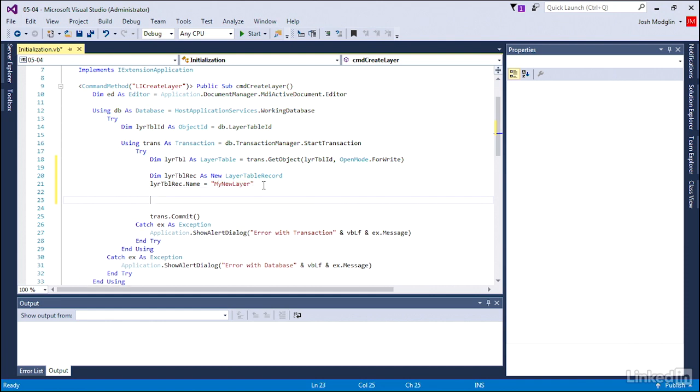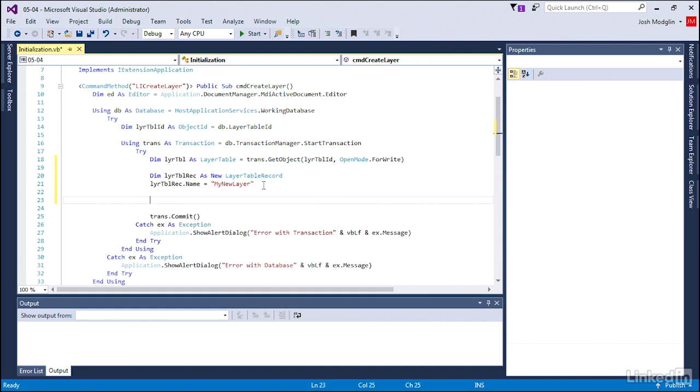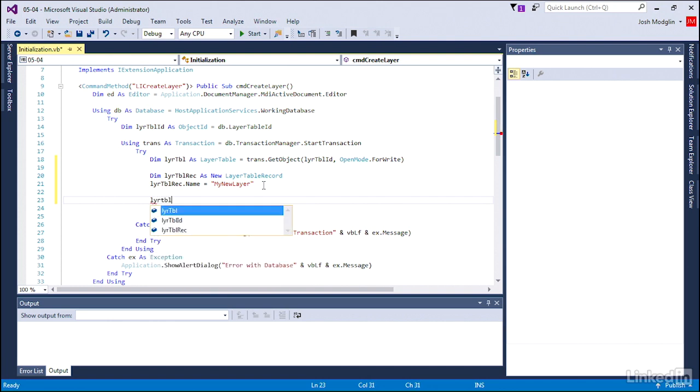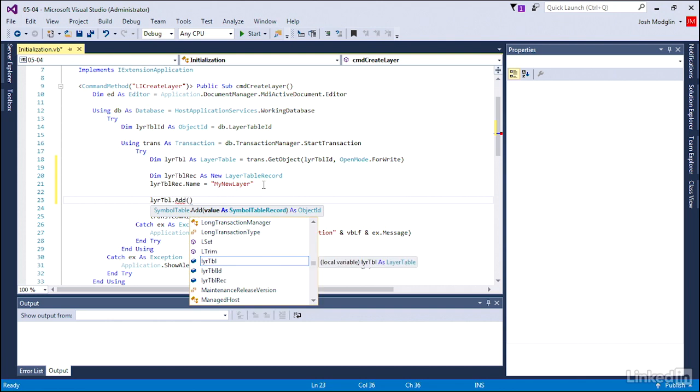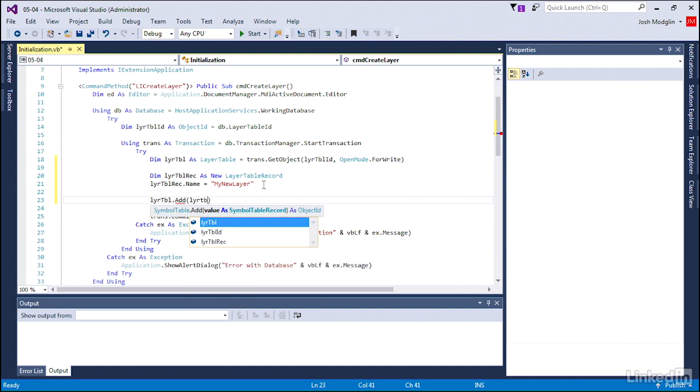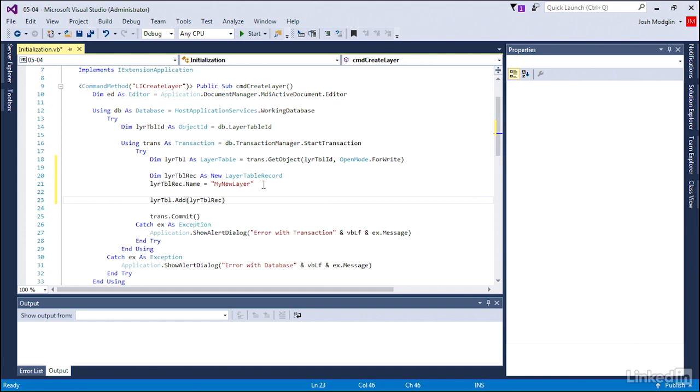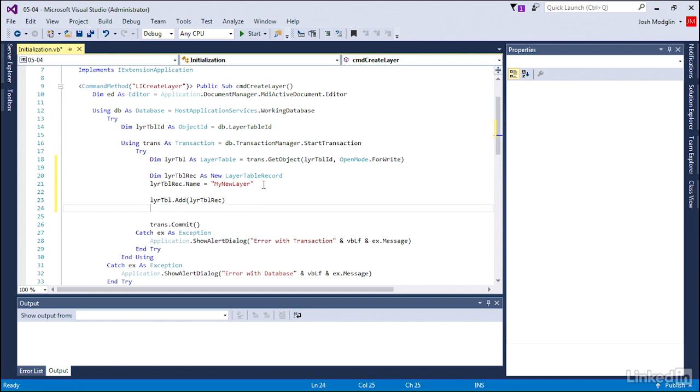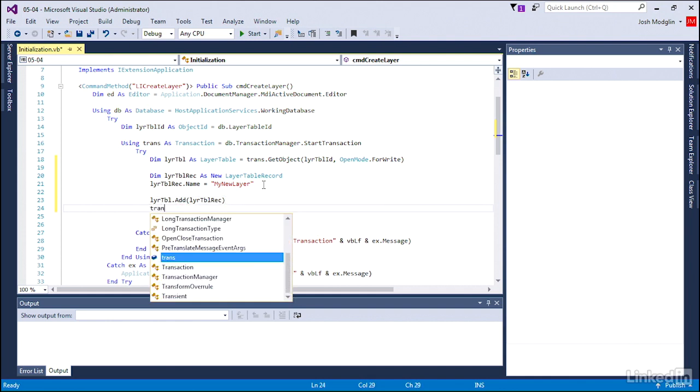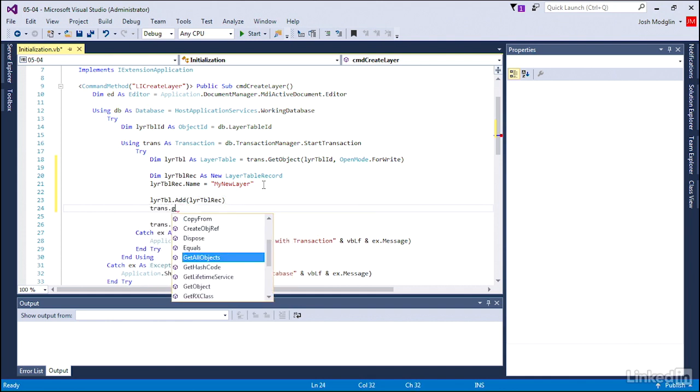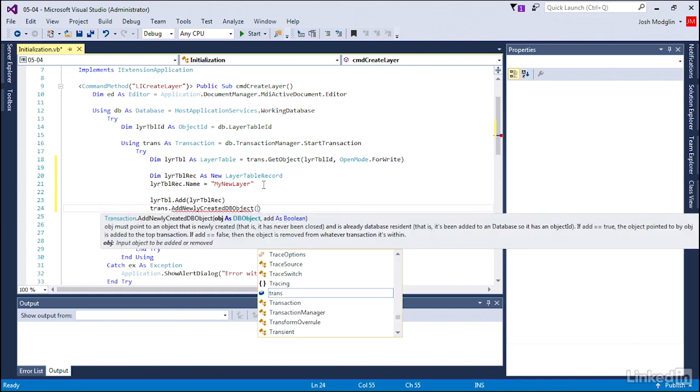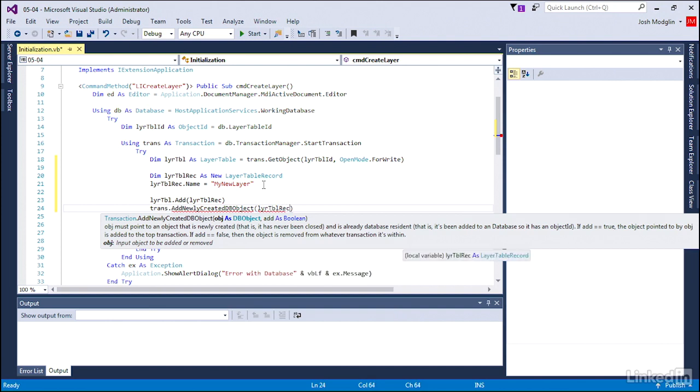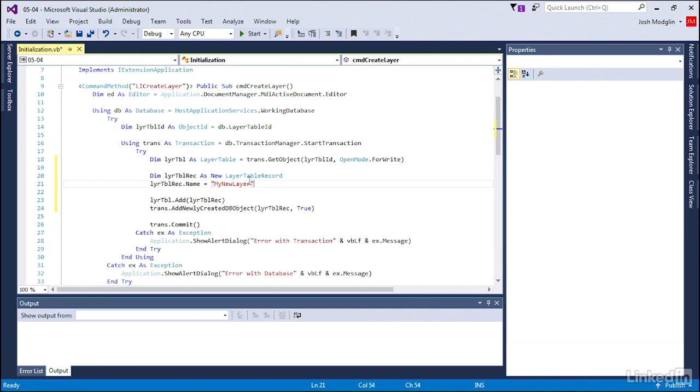Now that we have the new layer created, we're going to add it to our layer table. Remember that layer table is just really a very fancy collection. So we're going to add that layerTableRec variable to it. And then we also have to tell the transaction that we've added a newly created database object so it can track that and make sure it's committed to the drawing. That's the bulk of our code.